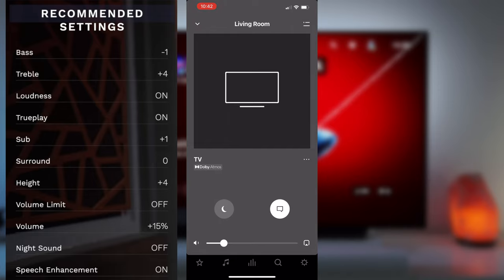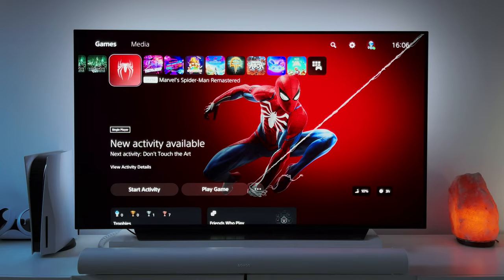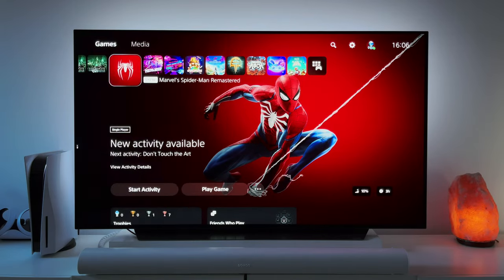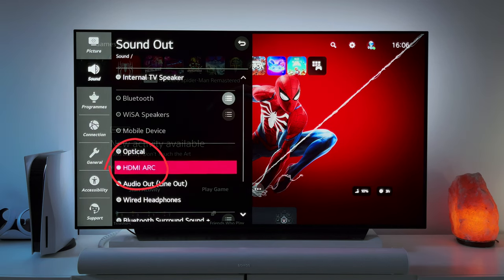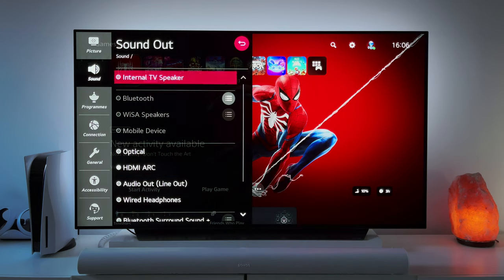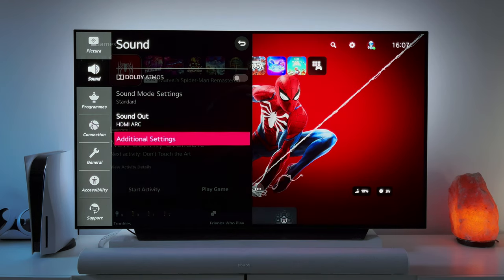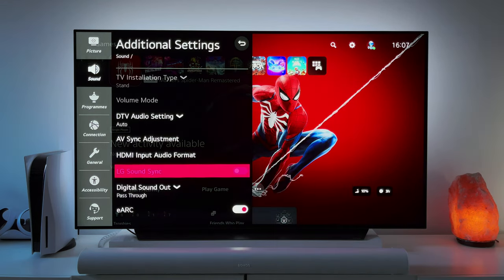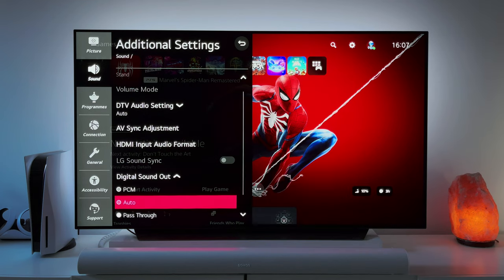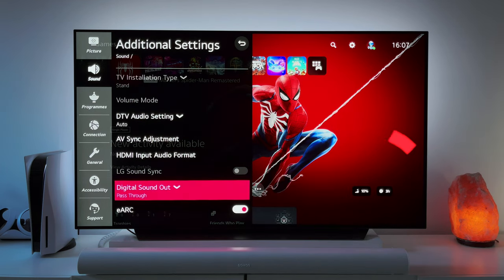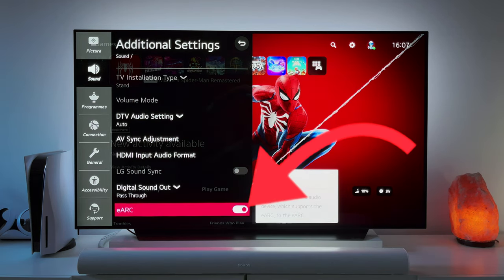We're going to make sure everything is set up on the TV. In this case, I have an LG CX TV, so I click on the settings button, open all settings to open the more advanced sound settings. Open sound and make sure sound out is showing HDMI arc. Then go back and select additional settings. Have digital sound out set to pass through and make sure eArc is switched on. Depending on your TV, you will need to do something similar.